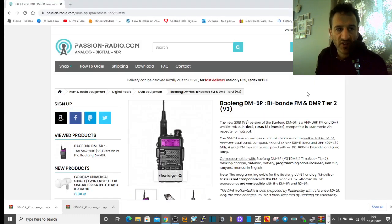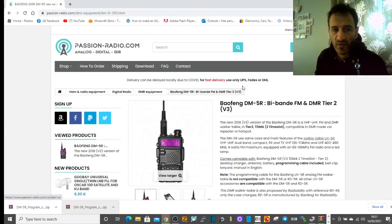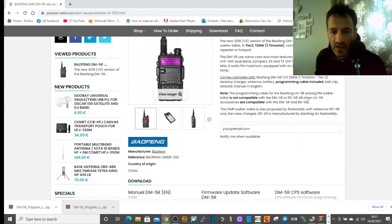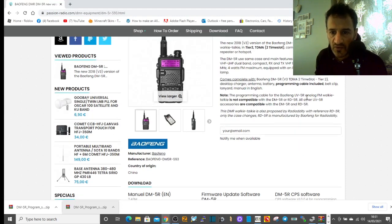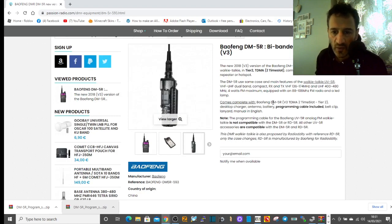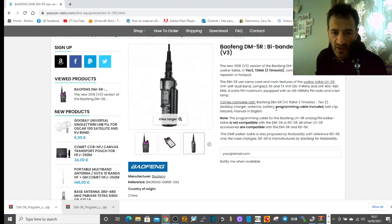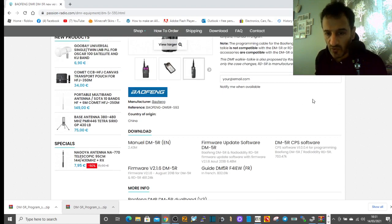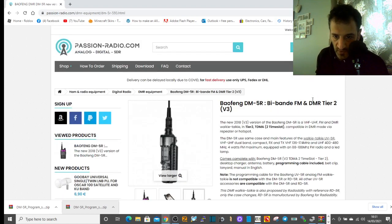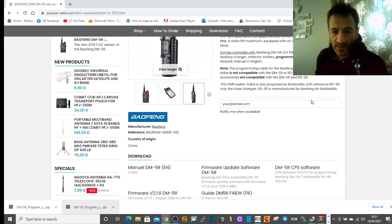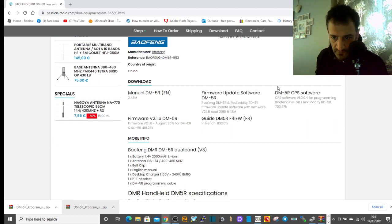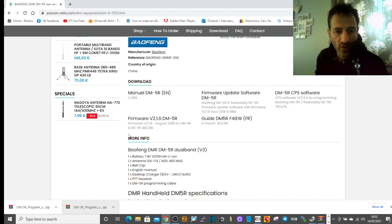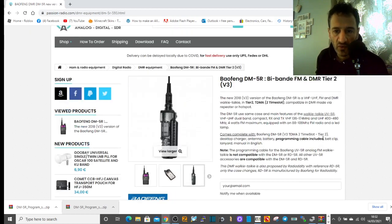So this is a site that I found that I think looks quite helpful, passionradio.com. And if you go down, the first thing, one thing I found straight away was that it doesn't use the same cable. But it looks like the cable does come in the box. So it's a different cable. And then I did download the CPS software, just to have a look. You've got firmware here and a manual.